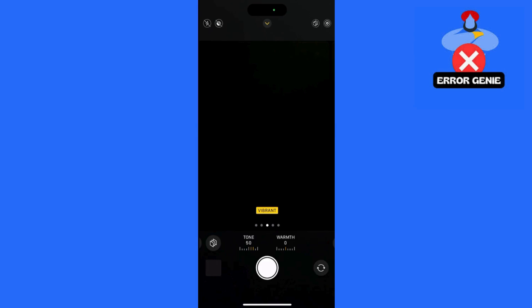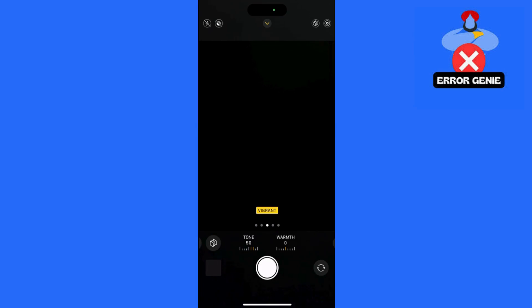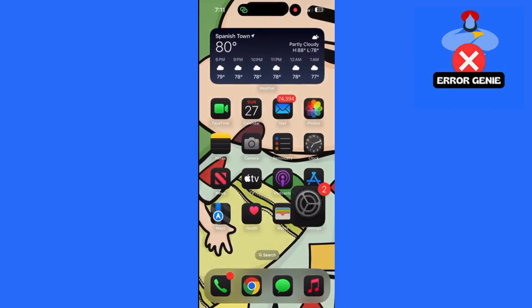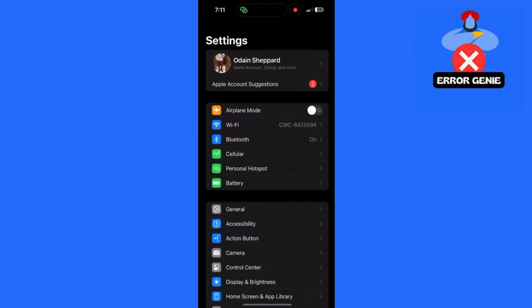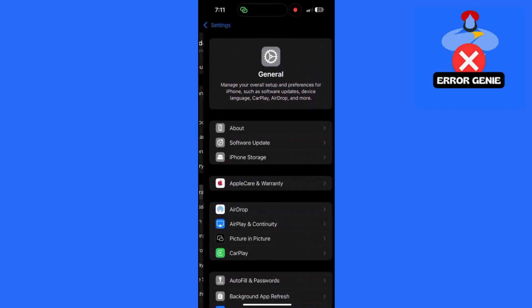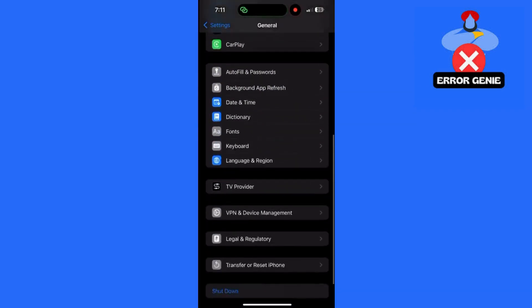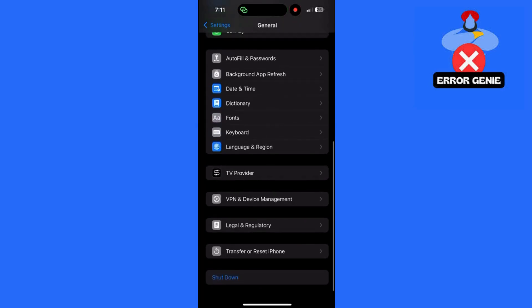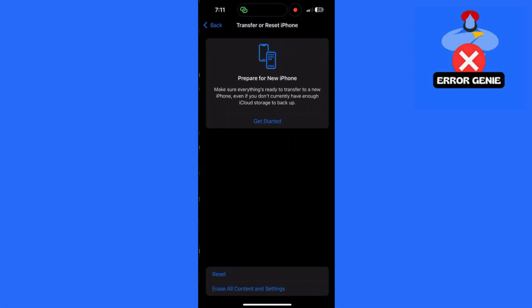Step 4: Reset All Camera Settings if Needed. If you're still not seeing the vivid effect, try a full reset of all camera settings. Go to Settings, then General, then Transfer or Reset iPhone. Tap on Reset All Settings. Note that this resets all device settings, including camera settings.